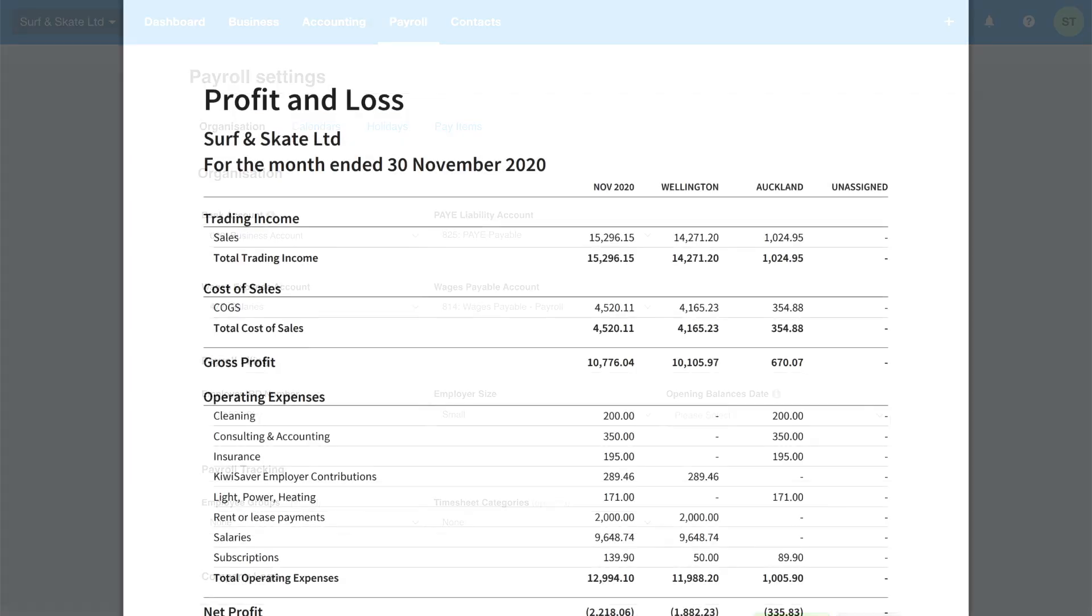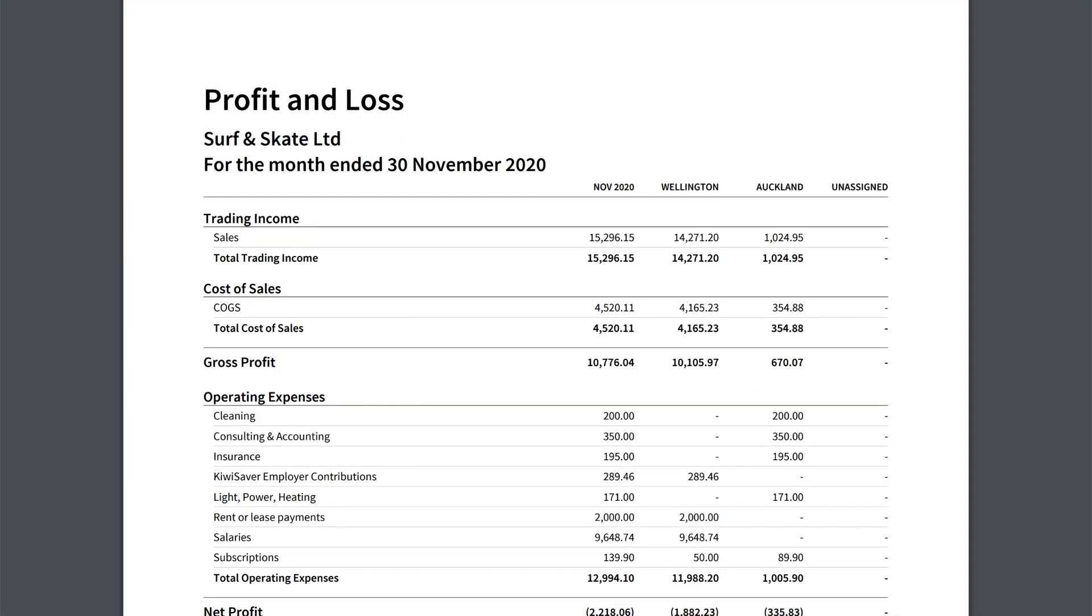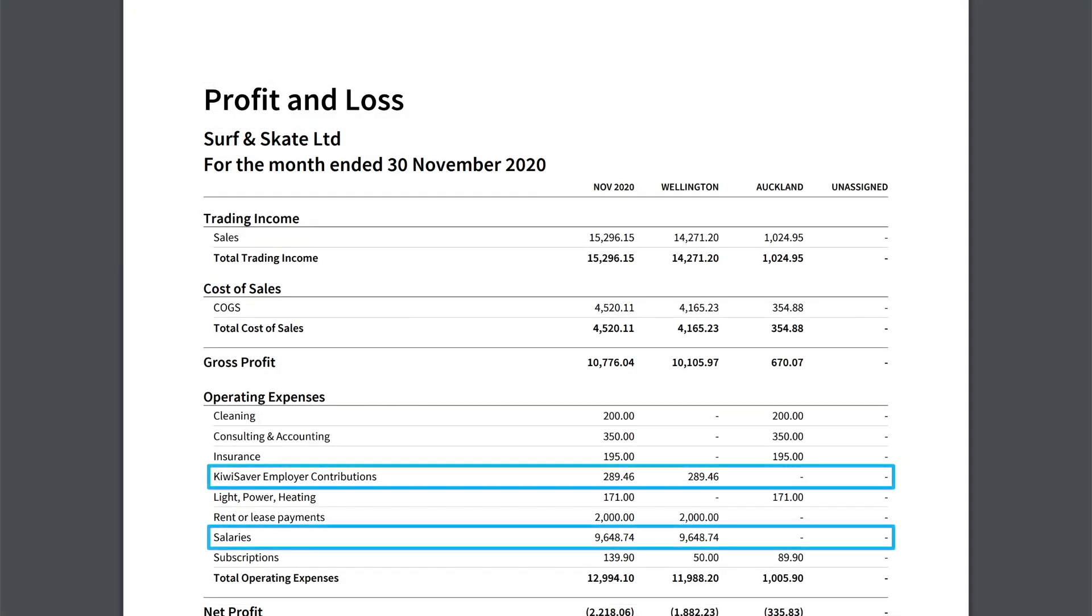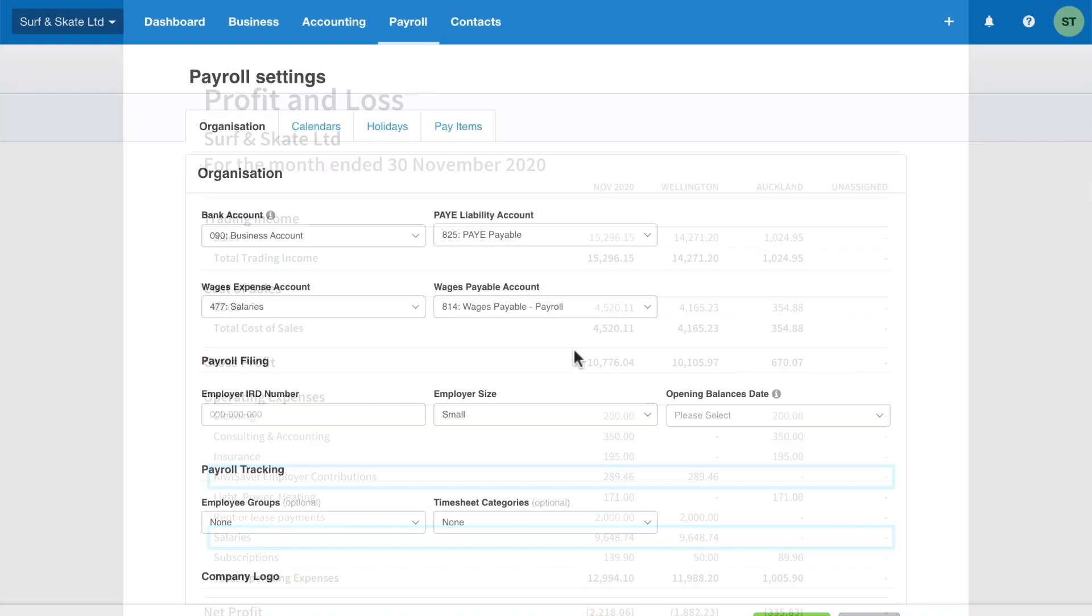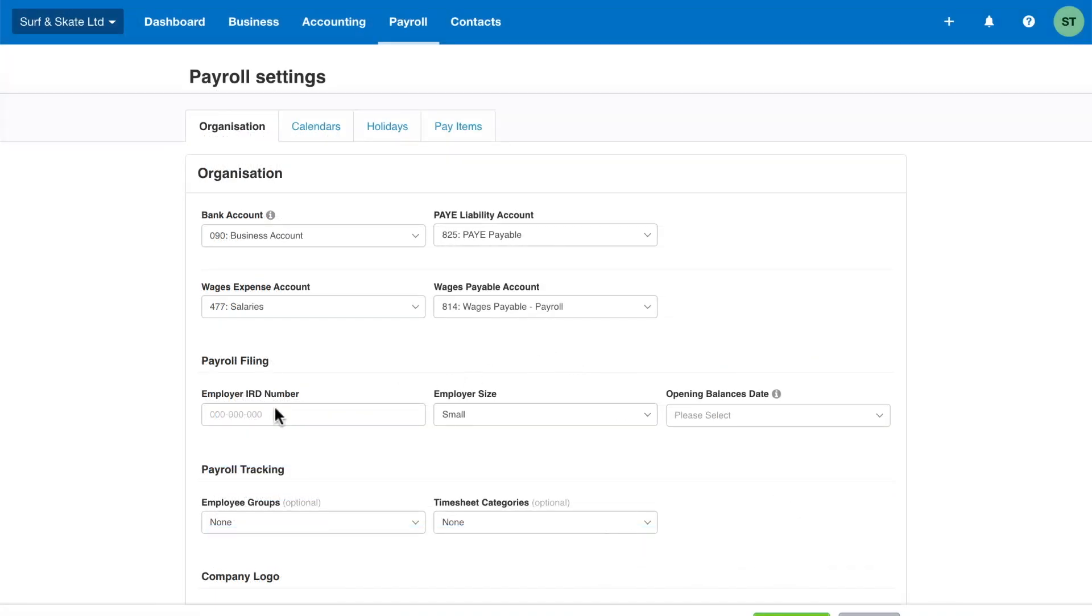Each time you post a pay run, Xero updates and keeps your accounts in sync, saving you manual work. You can then easily report and track the costs and taxes related to your employees. Your organisation's IRD number goes into the employer IRD number field.